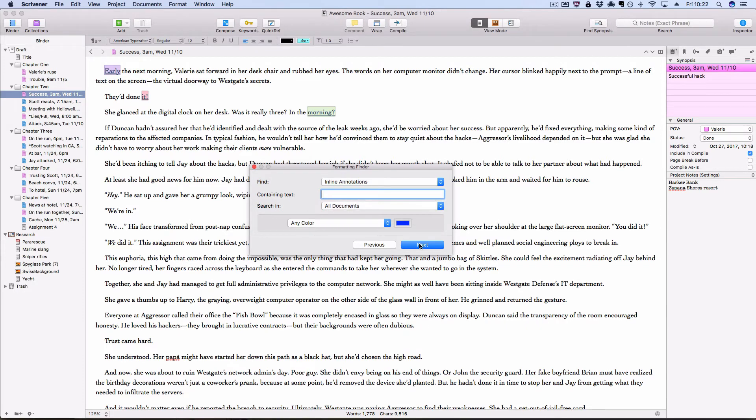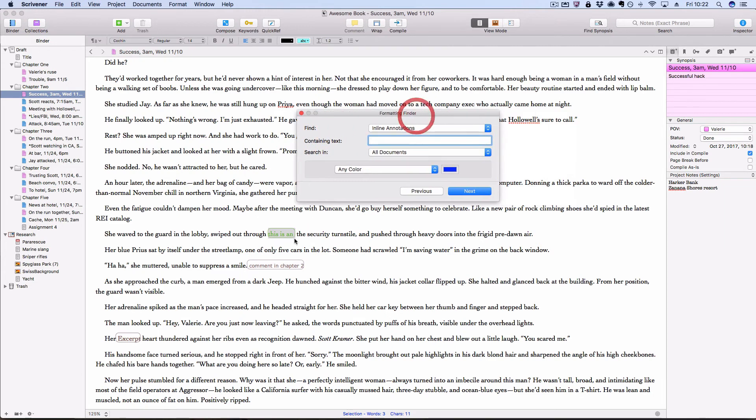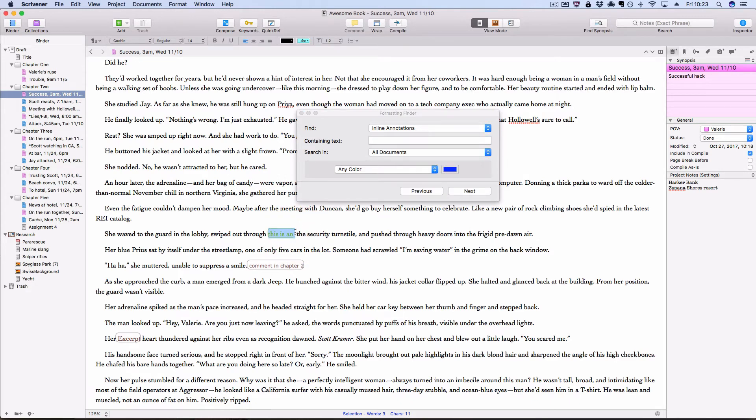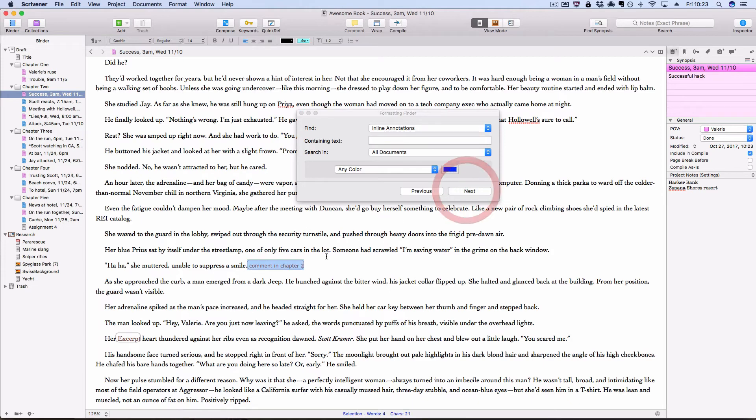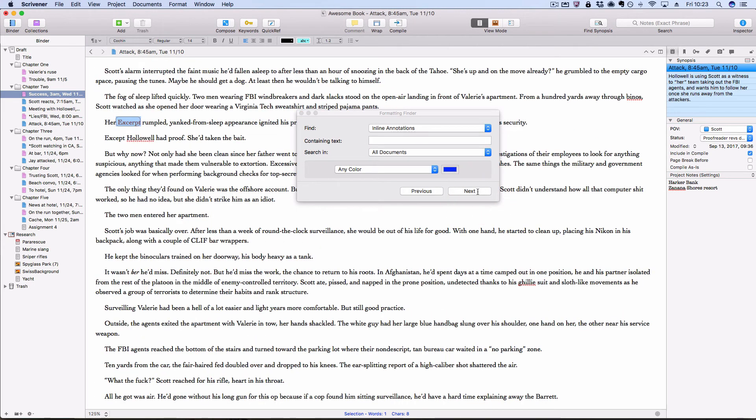So if I click next, it'll jump me to the first instance. I can deal with it. If I'm done and I've handled it, I can delete it. And then I can click next and it'll take me to the next one. And so on. It just runs you through.